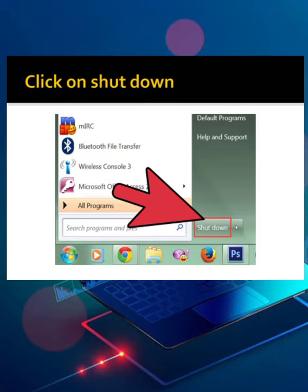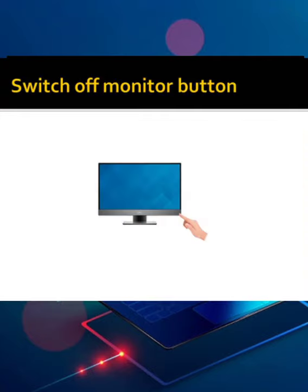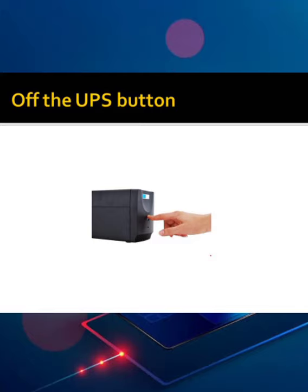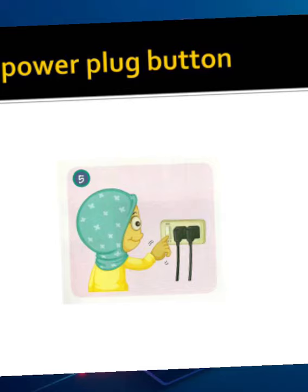Click on turn off. Once the computer is completely off, then switch off the monitor button, switch off the UPS, and the main power supply button.